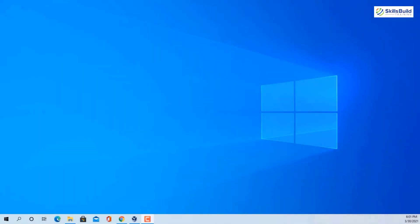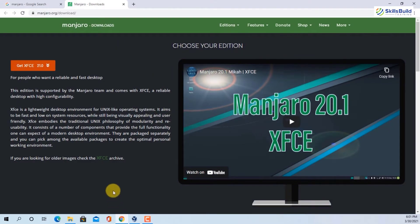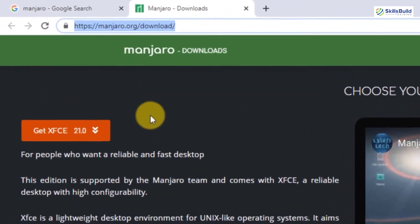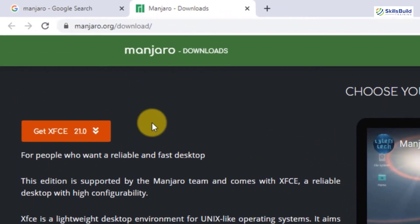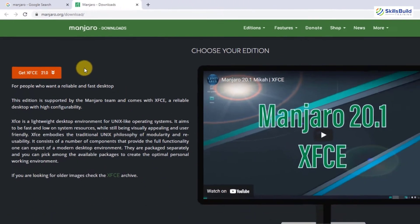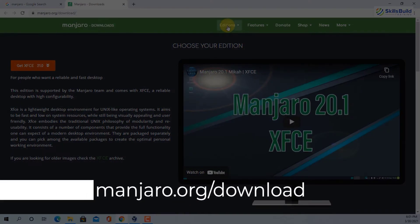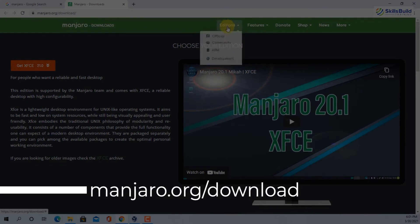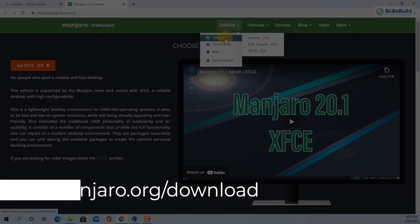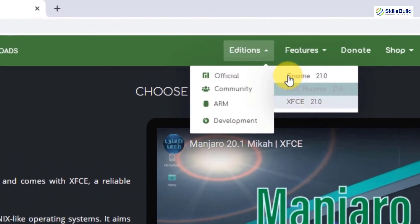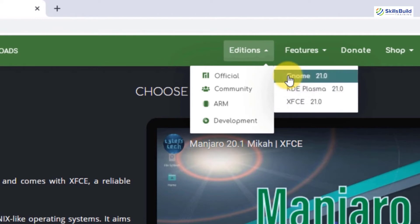First of all we need to grab the installation media of Manjaro Linux by visiting their official website, which is manjaro.org. So you need to come to the download page — type in manjaro.org/download. When you come to this page you will see editions, and you have three editions you could download.